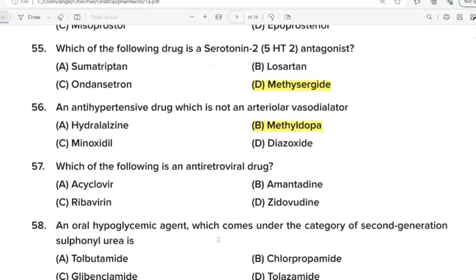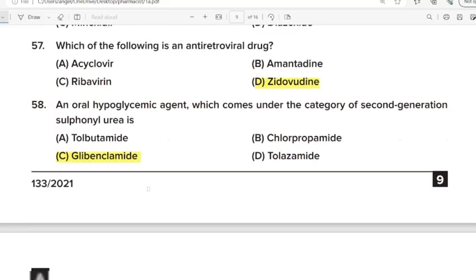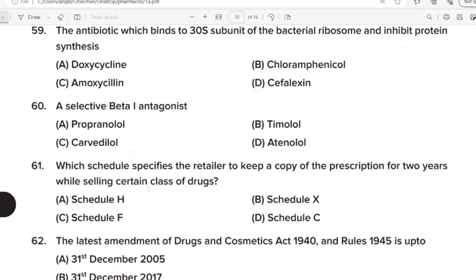56th Question: An antihypertensive drug which is not an arterial vasodilator. Correct Answer: Option B. Methyldopa. 57th Question: Which of the following is an antiretroviral drug? Correct Answer: Option D. Zidovudine. 58th Question: An oral hypoglycemic agent which comes under the category of 2nd generation sulfonylurea. Correct Answer: Option C. Glibenclamide.